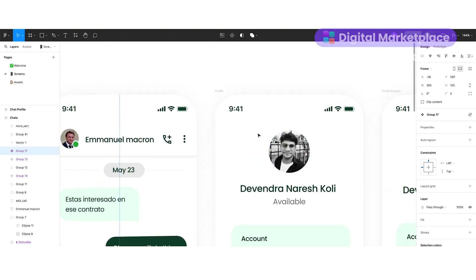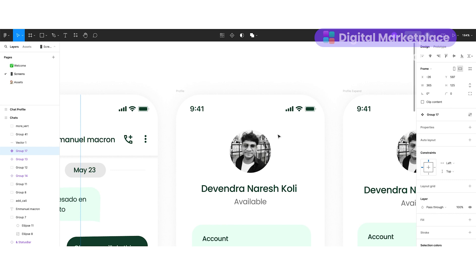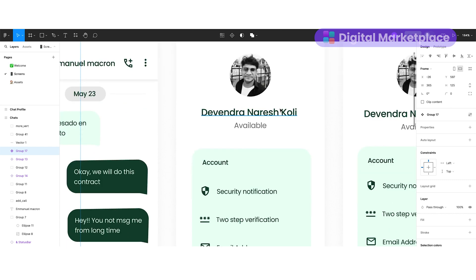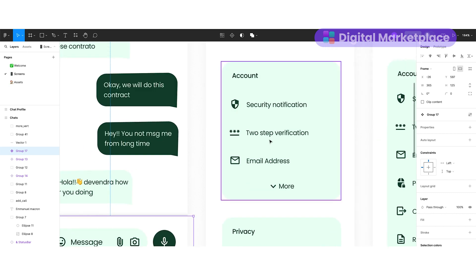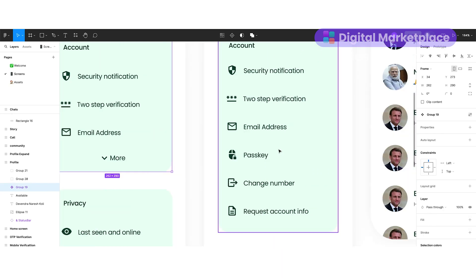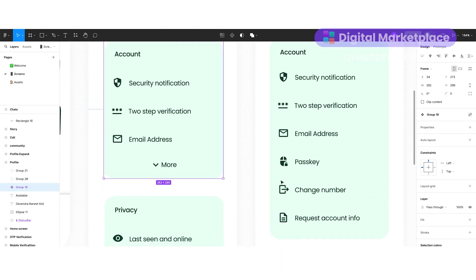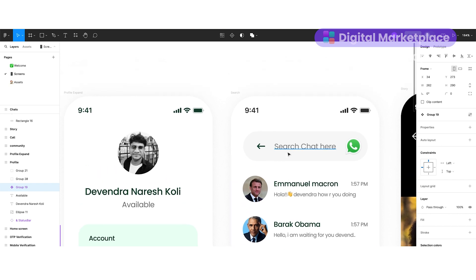Now let's look at the profile screen. I created the status bar, and just below that I kept the profile icon, the name of the user, and the user's status message. I made many changes here compared to the original WhatsApp app — which shows a collapsed profile view — and instead I brought all the important things onto the profile screen directly. If the user wants to see more, they can click 'More' and additional items will become visible.